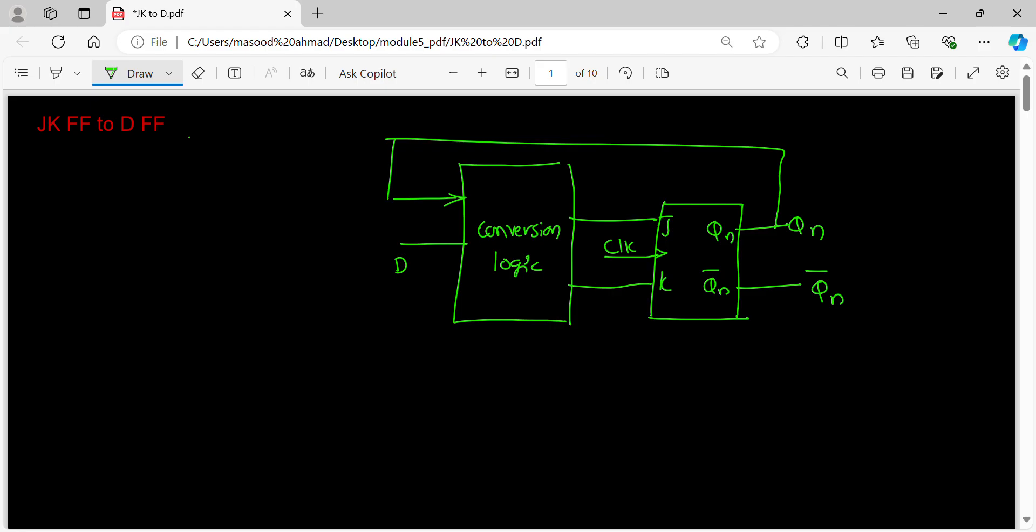So from D flip-flop, if you look at it: D, Qn, Qn+1. 0, 0, 0. 0, 1, 0. 1, 0, 1. 1, 1, 1. When D is 0, Qn+1 is 0. When D is 1, Qn+1 is 1.